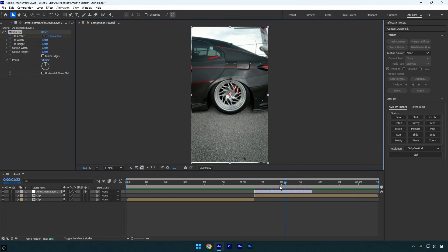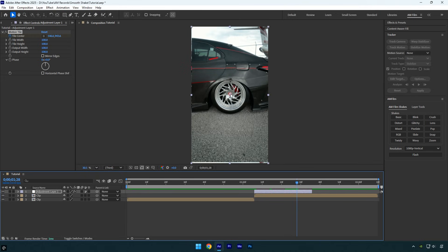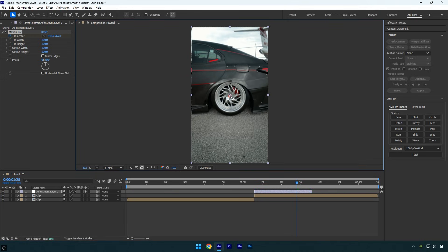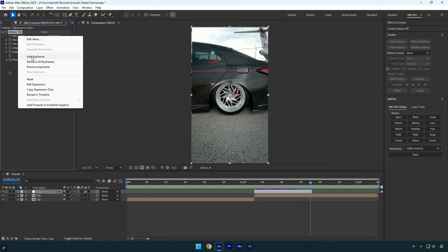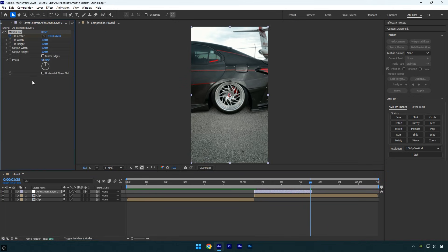Then go a few frames forward again and move it slightly down toward the right, something like this. Finally, scroll to the end of the layer and reset the values to default by right-clicking tile center and selecting reset. Next, enable mirror edges and set both output width and output height to 150.